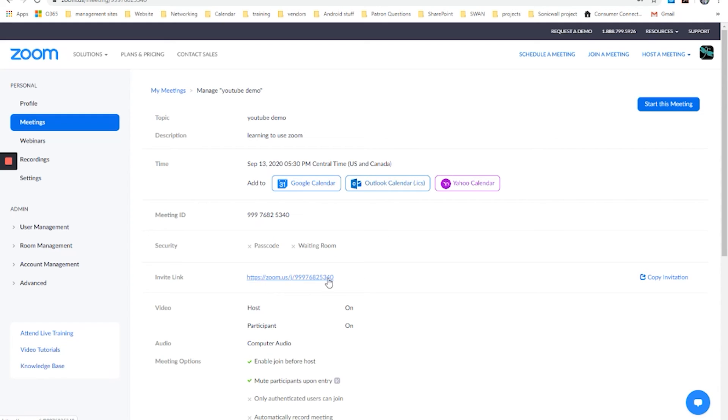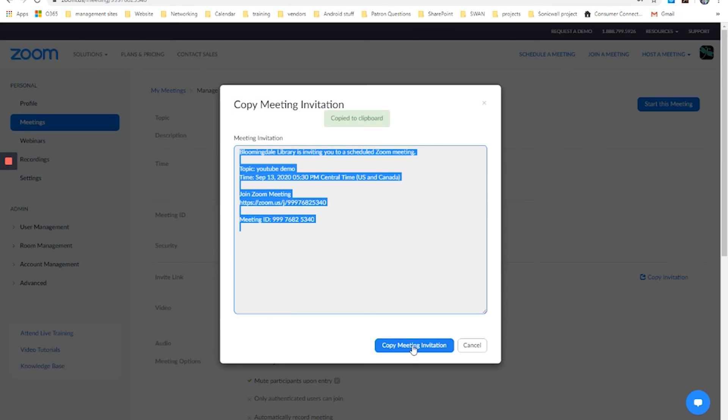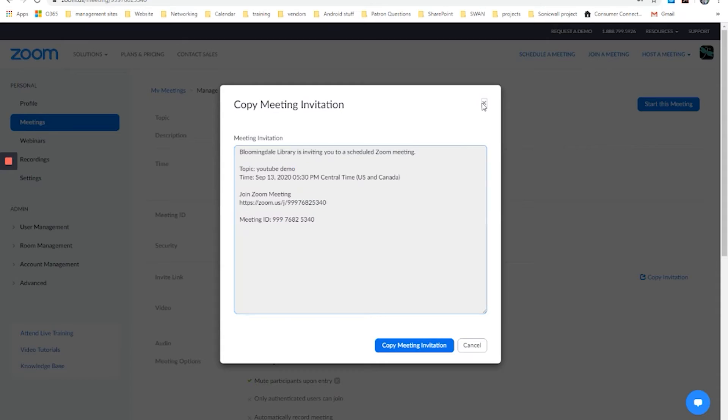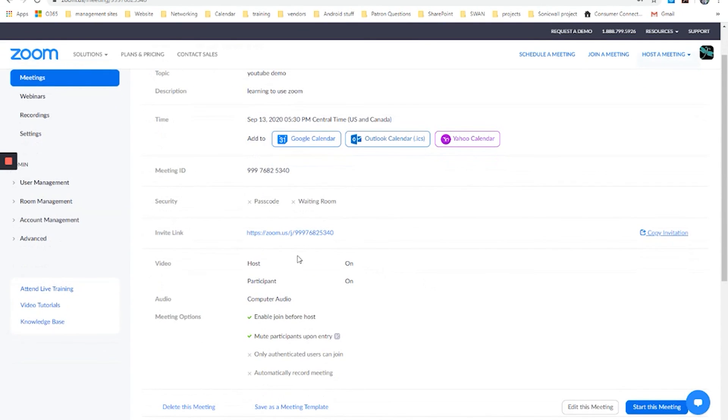You could simply highlight this and copy and paste it, or you could click copy invitation, and it gives you all of the information involved in this. You'd copy meeting invitation. It says copy to clipboard. And you would then go to your email and send this to whichever people or lists of people you want to be able to attend.